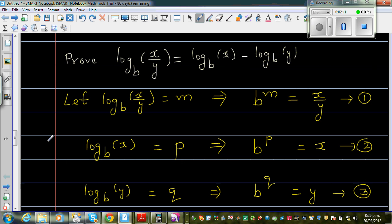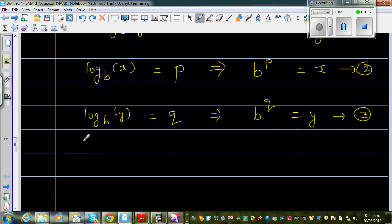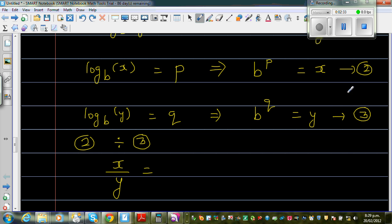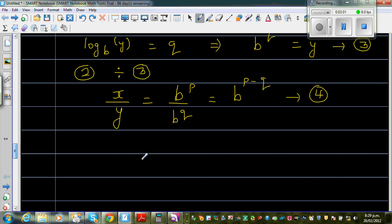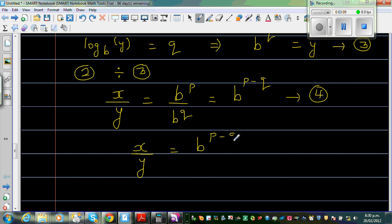We want to find x divided by y, so let's compute Result 2 divided by Result 3. Dividing the right-hand side of 2 by the right-hand side of 3 gives x divided by y, so we must also divide the left-hand sides: B to the power P over B to the power Q. Using the rules of indices, this equals B to the power P minus Q. Call this Result 4: x over y equals B to the power P minus Q.